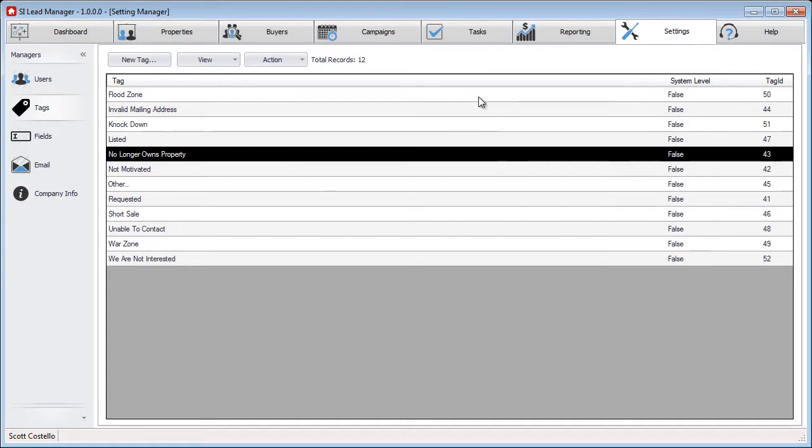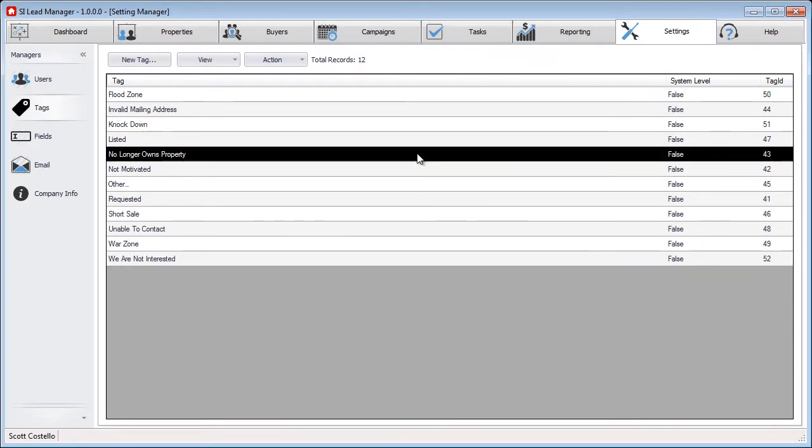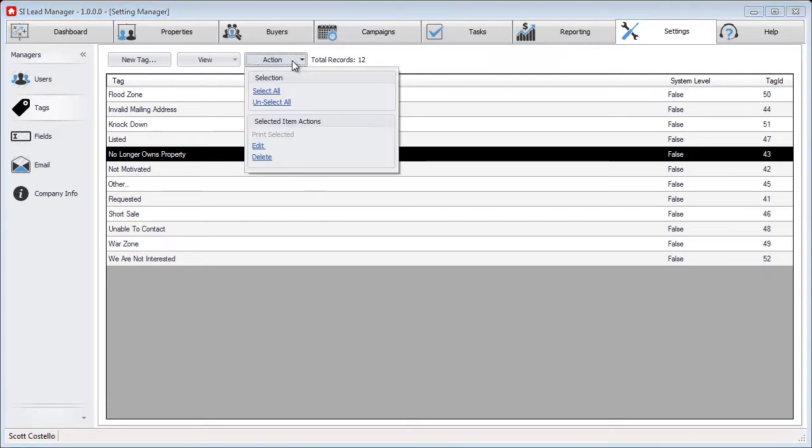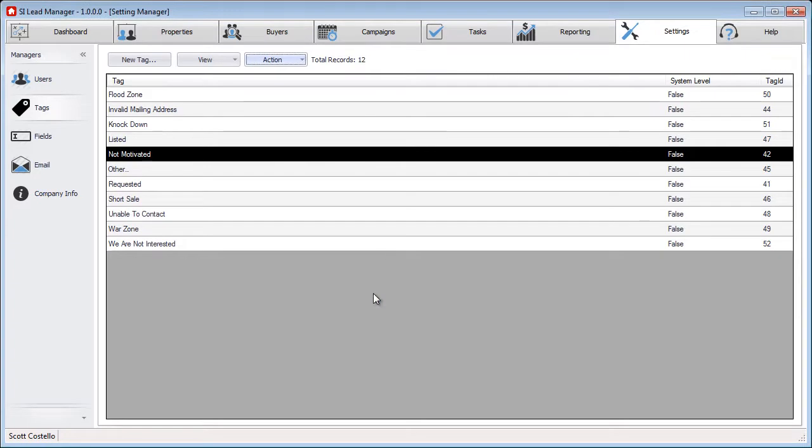Now we have a list of all the tags and closing reasons. So if we want to remove that no longer owns the property, we can select it, the Action menu, select Delete, and then delete it.